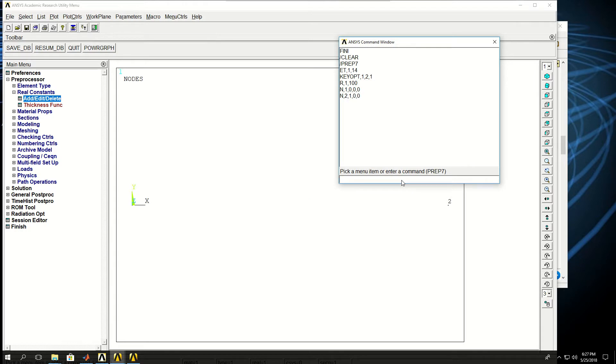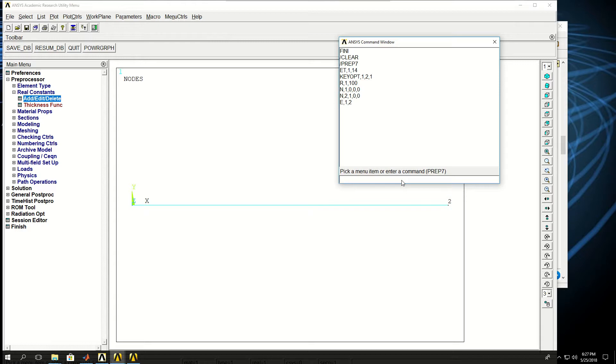The E command creates an element between the two nodes. So if I use E,1,2, an element is created for me.